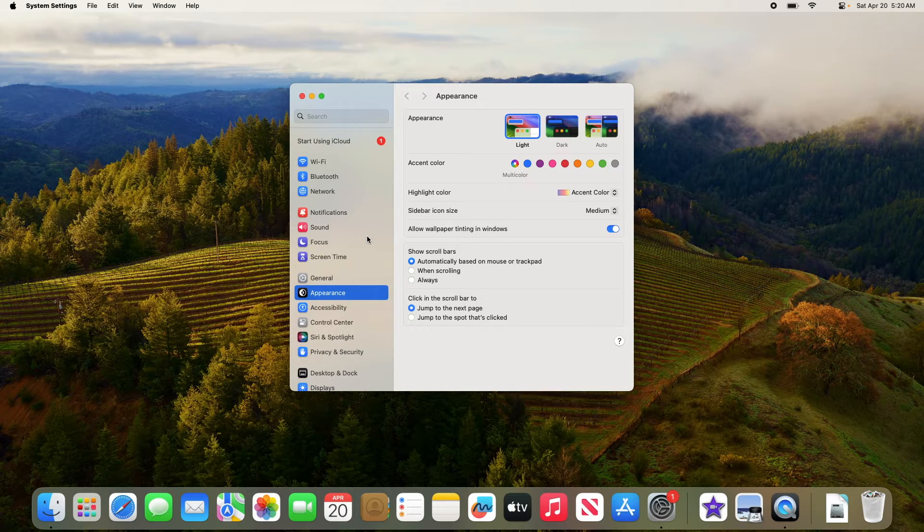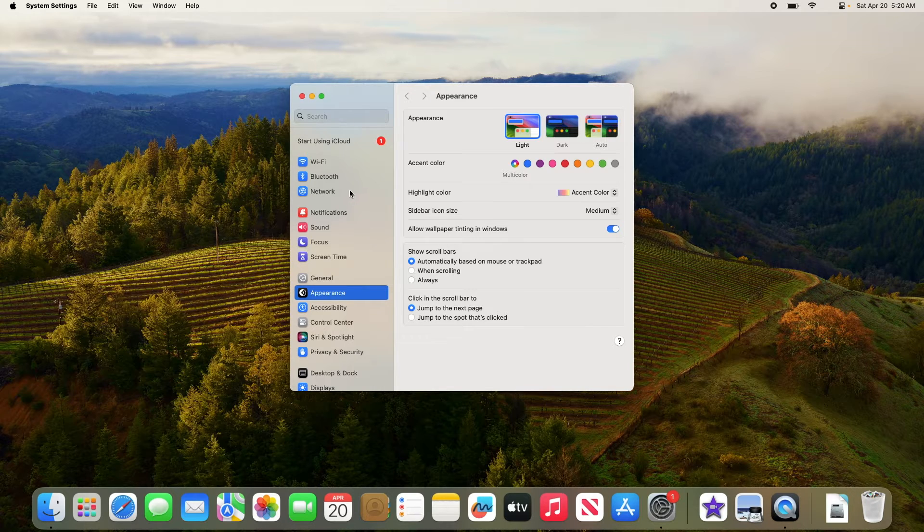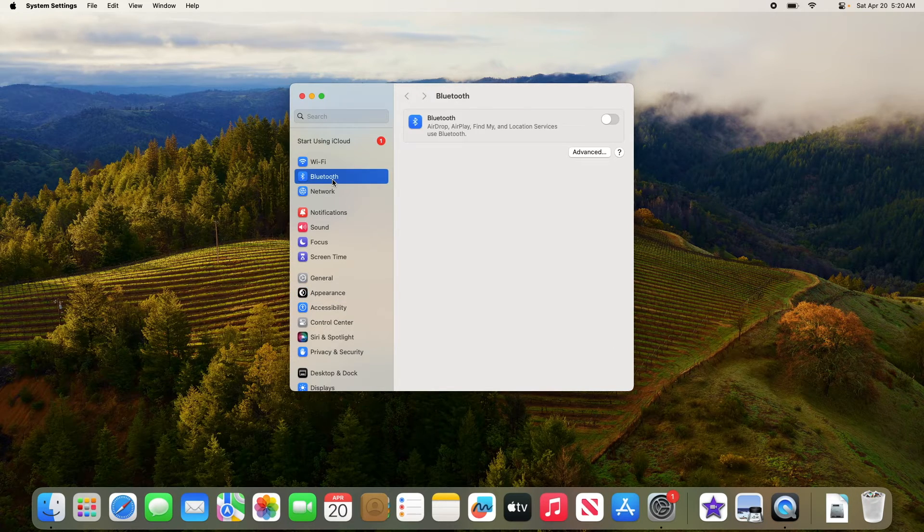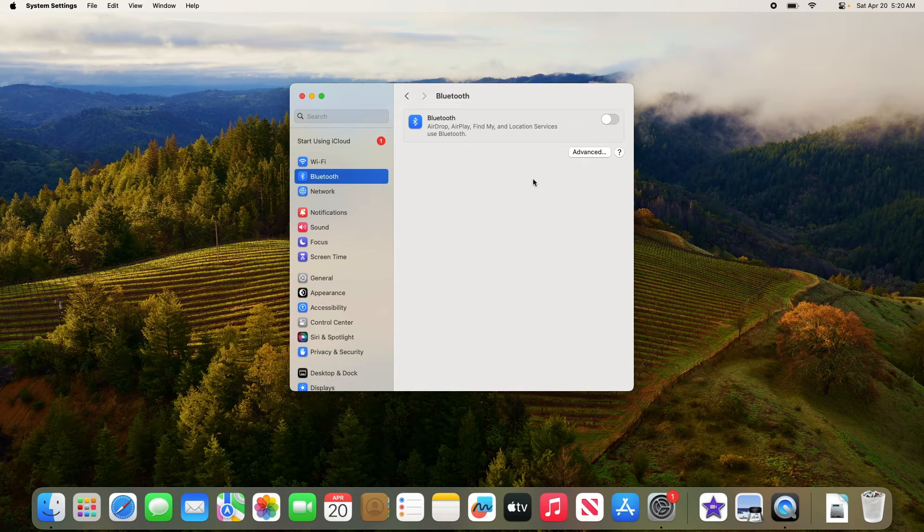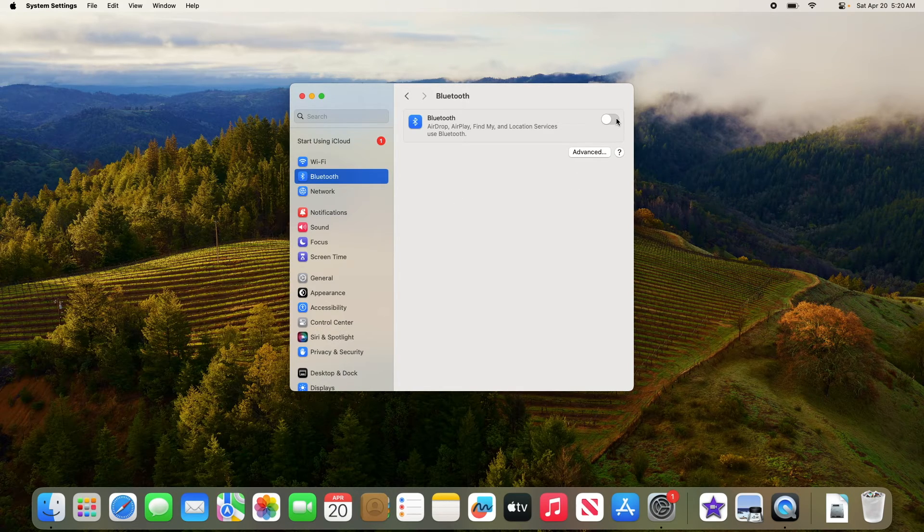Now scroll down and click on Bluetooth in the left sidebar. In the Bluetooth window, simply toggle the Bluetooth switch to on position by clicking on it.